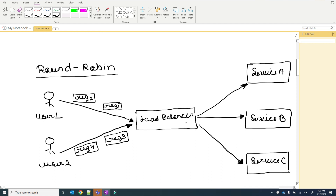The load balancer will distribute the requests among these services. I have created two users — user 1 and user 2. User 1 is sending request 1 and request 2, user 2 is sending request 3 and request 4. All four requests come to the load balancer, which checks the algorithm and assigns each request to a service accordingly.